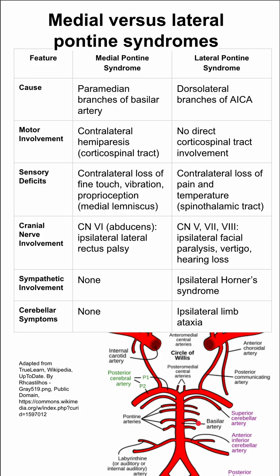On the other hand, the lateral pontine syndrome comes from the dorsolateral branches of the AICA, which is the anterior inferior cerebellar artery shown here. So this would be damaging to the lateral pons, whereas the other would be damaging to the medial pons.